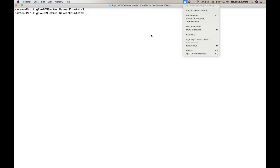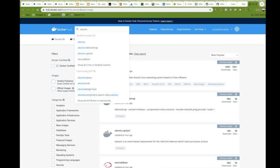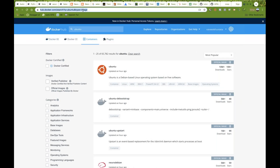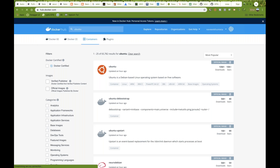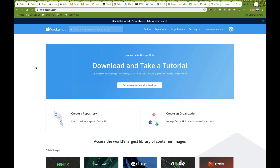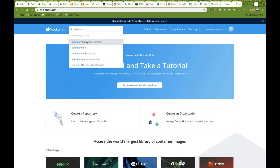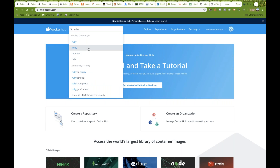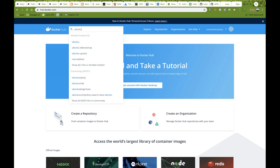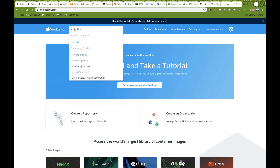Now, first we need to log in to Docker Hub. Just go to hub.docker.com. This is the cloud site provided by Docker — all the images are available here for whatever software you want. You can search for your software. For example, Selenium — Chrome is available, Hub is available, Standalone Firefox, Node Chrome. You can also find Ruby on Rails, Ubuntu which is a Linux operating system, or Jenkins. These are the different images that are available on Docker Hub.